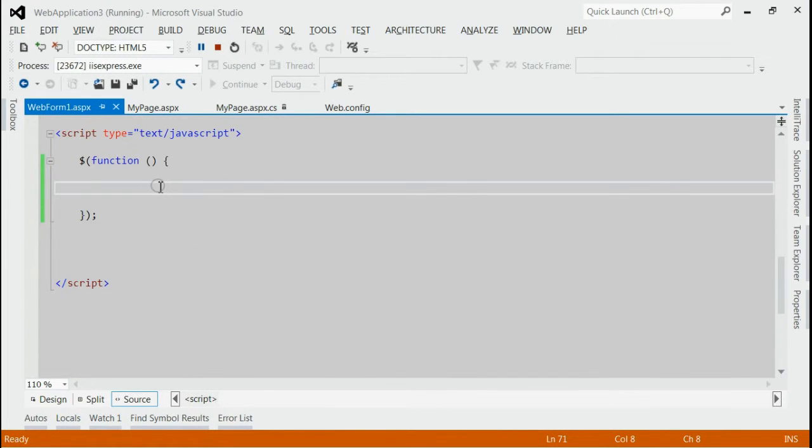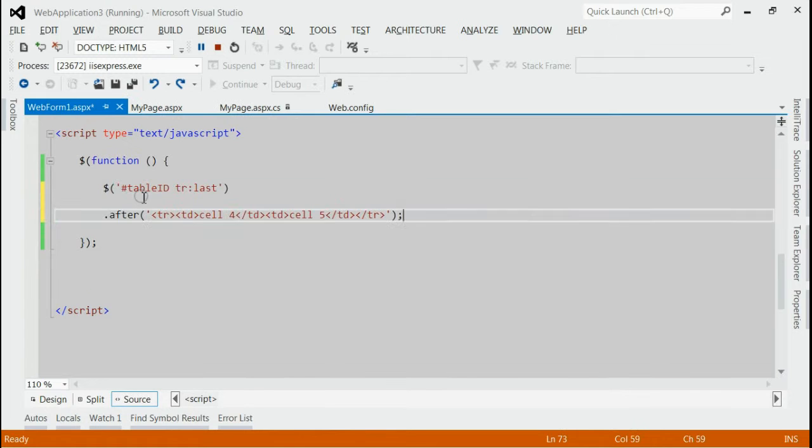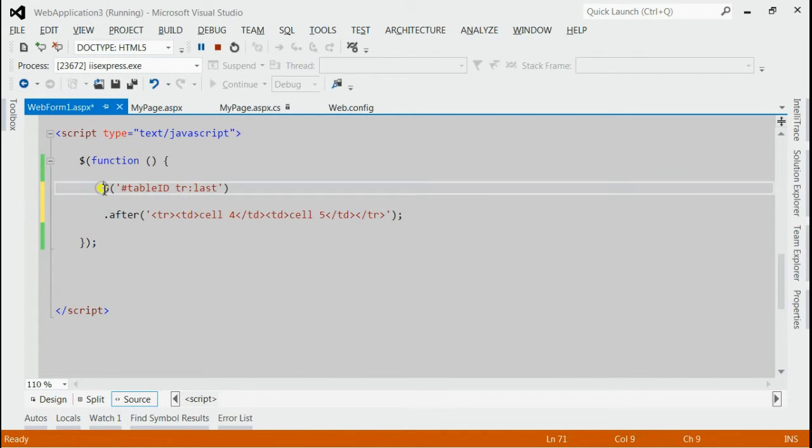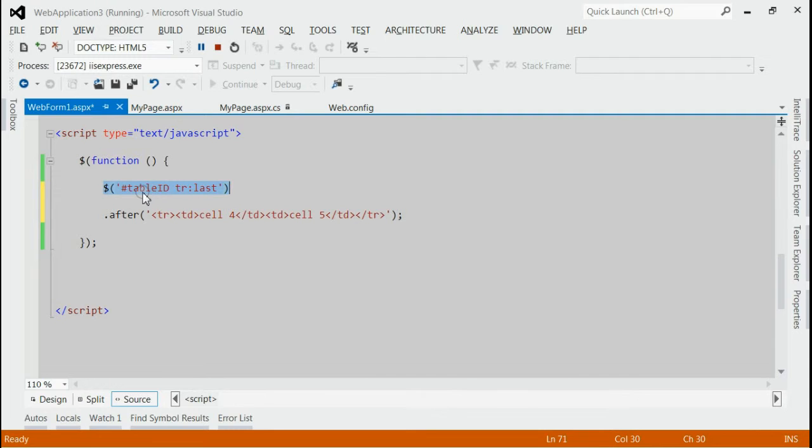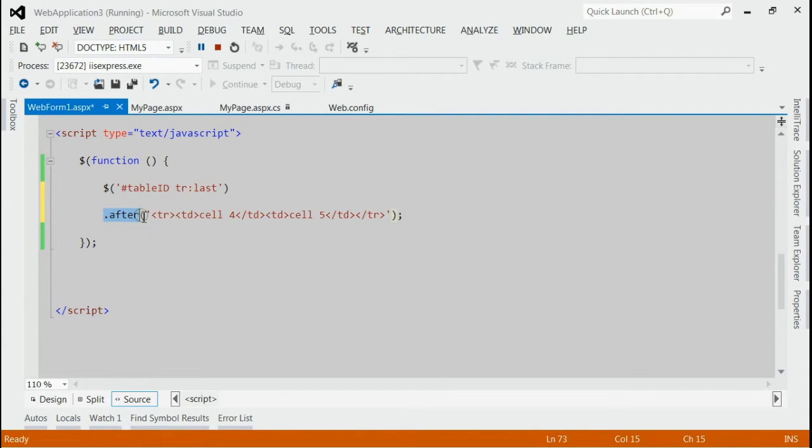Inside document.ready we have to make use of jQuery after. Here we are finding the last row of table using table id and after that we are using jQuery after for appending new row to this existing table.